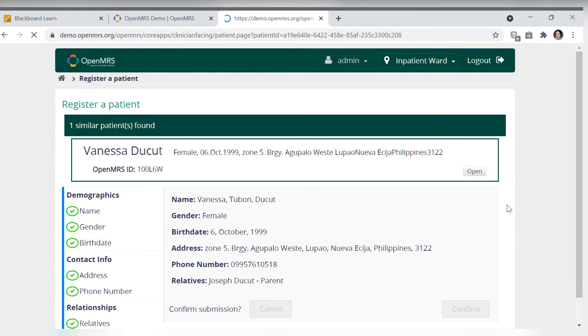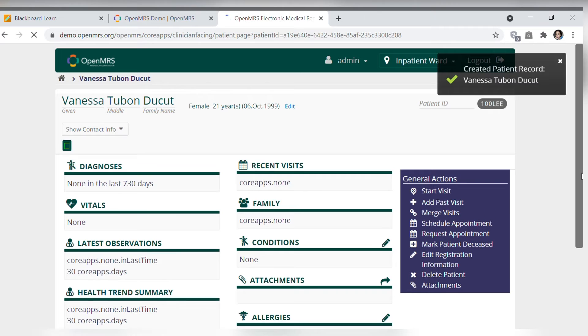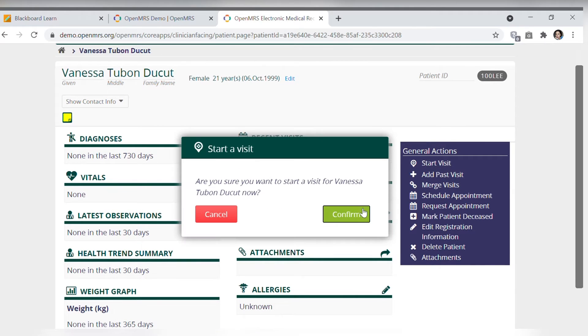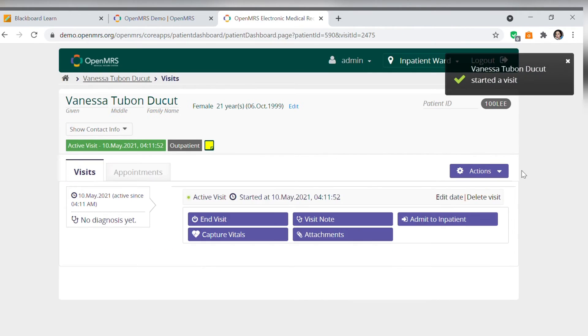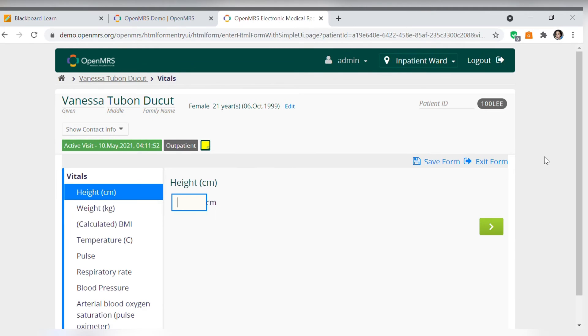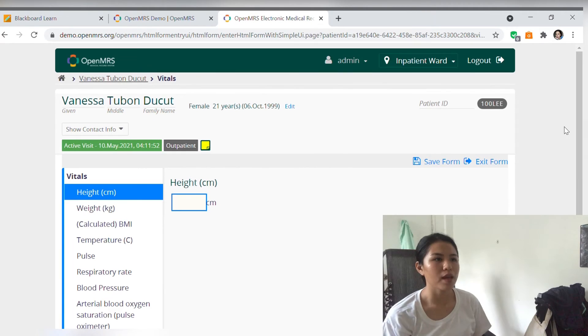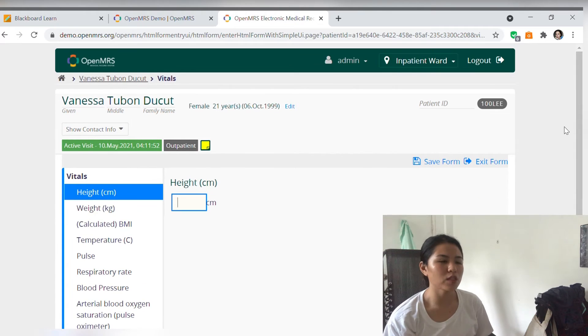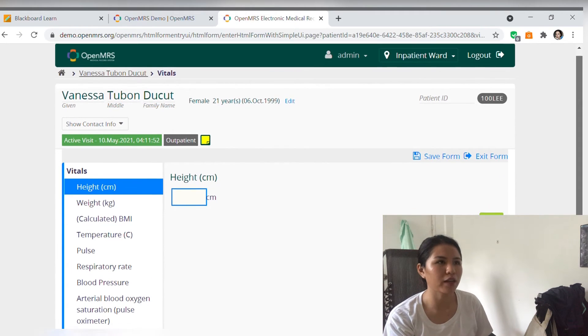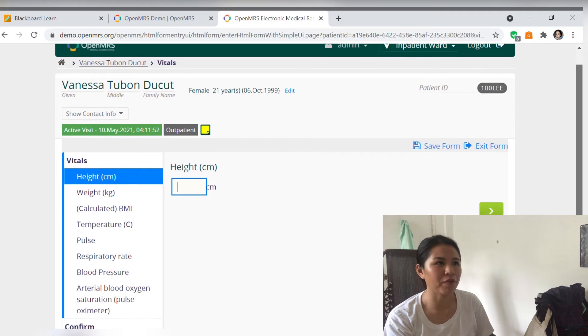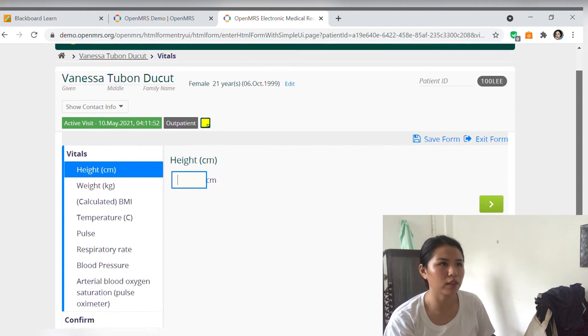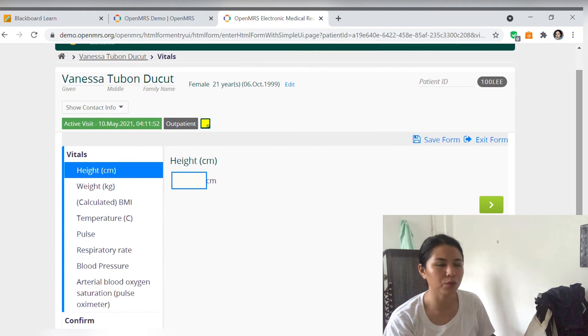So now after we put all the basic data information of the patient and register it, we can now do the initial action which is to capture the vital signs. So ma'am, next po is may ginigay pa sa inyo na paper kanina sa harapan. Doon po nakalagay yung mga test na ginawa sa inyo like yung mga vital signs.